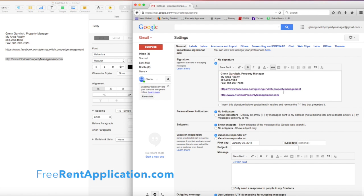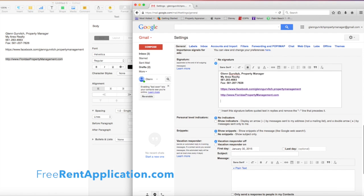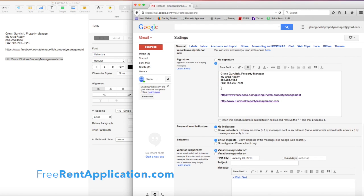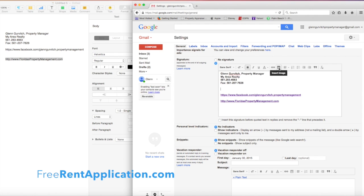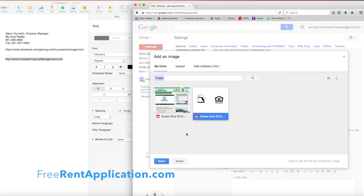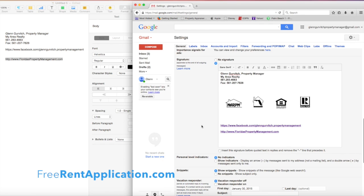Something that might jazz up your email signature is some sort of logo, affiliation, association, or degree that you can put in image format. Put the cursor right below your name and click insert image. I have one with some associations and logos. I'm going to select it, click select, and you can see how it comes in.